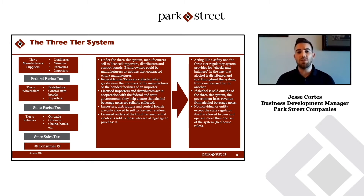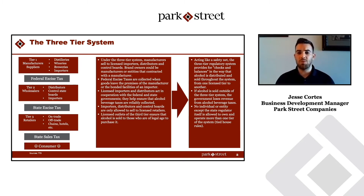Then you have tier two, which includes distributors and control state authorities. It's really the wholesale tier.